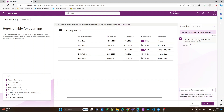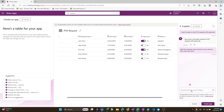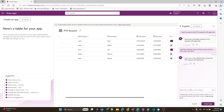Let's split out that employee name column to first name and last name. And it did just that.